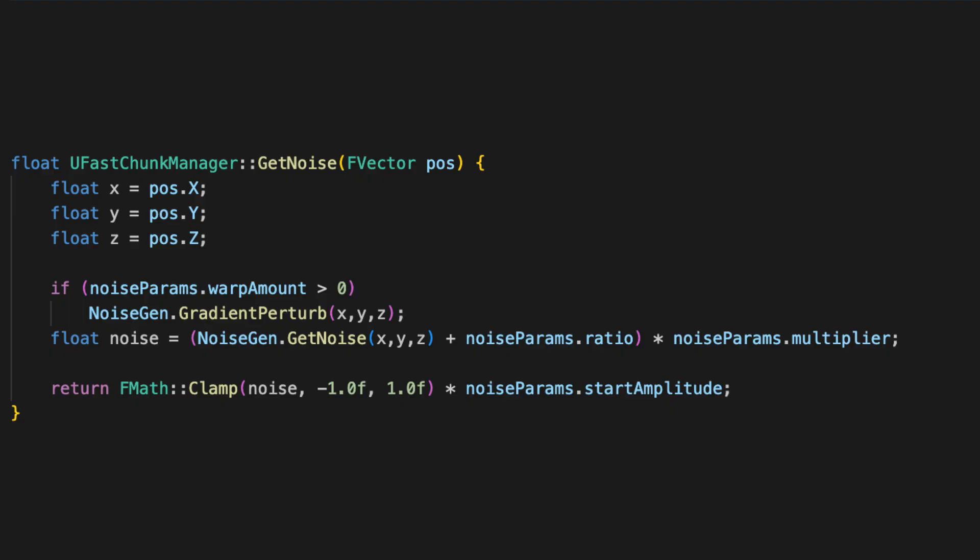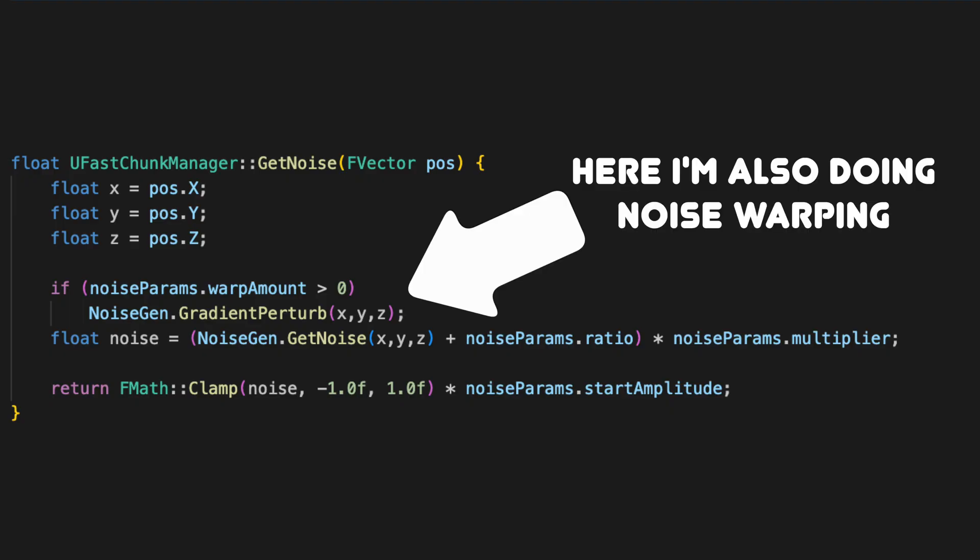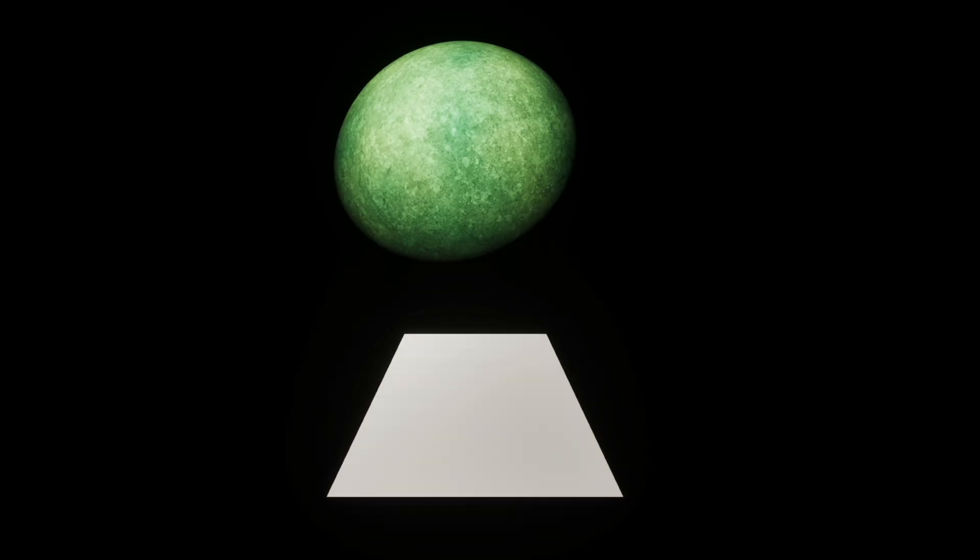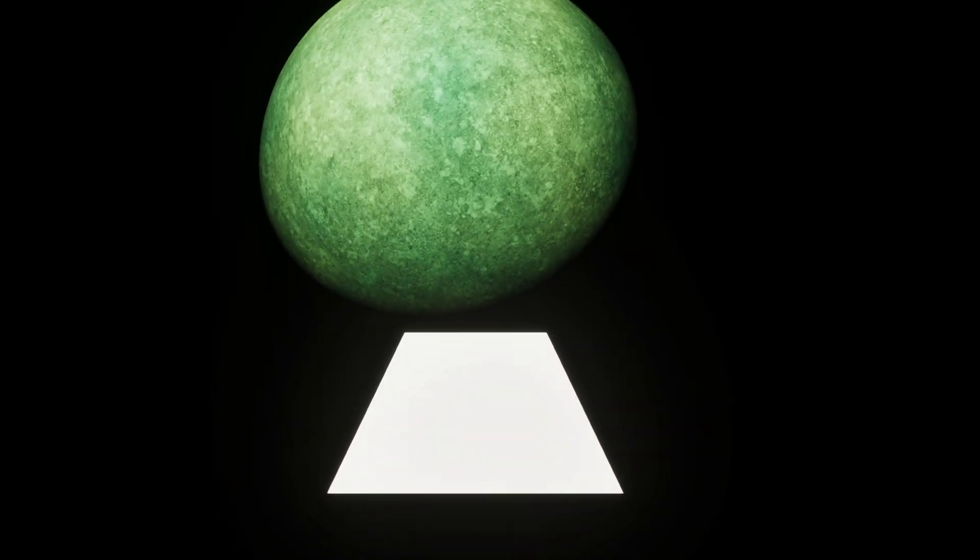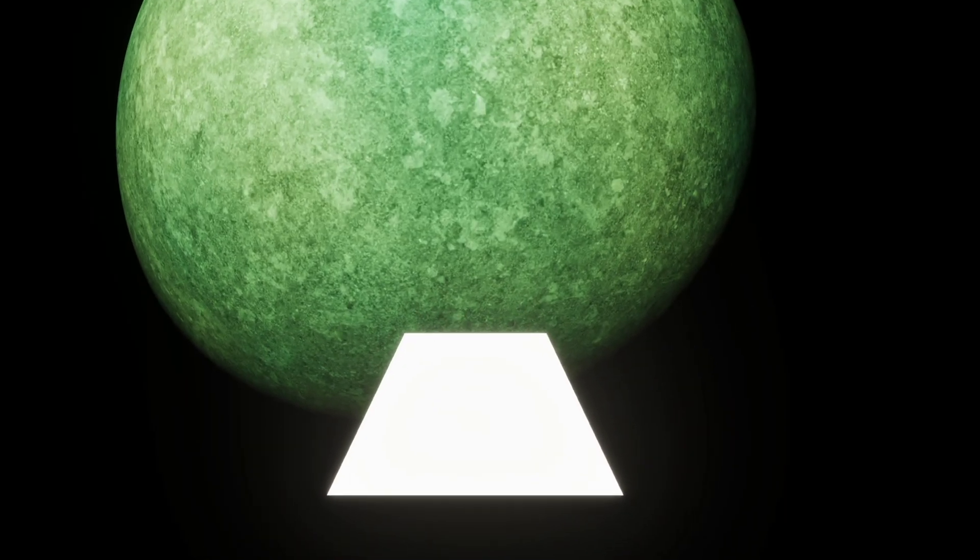And when it comes time to generate the noise, all we have to do is call the get noise function and pass in our x, y and z coordinates. And now we can fly from space down to our planet and we'll actually have terrain to greet us.